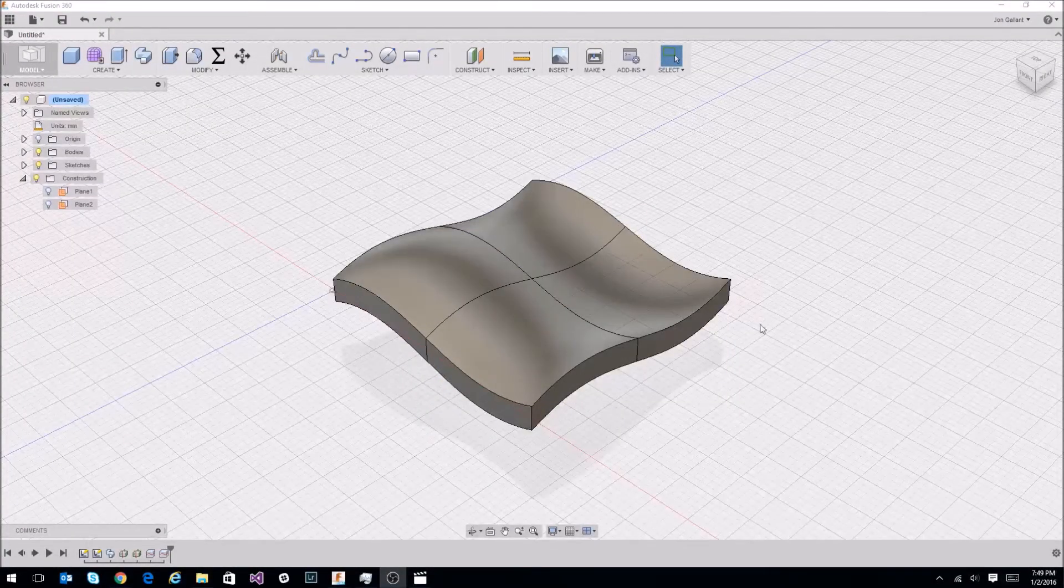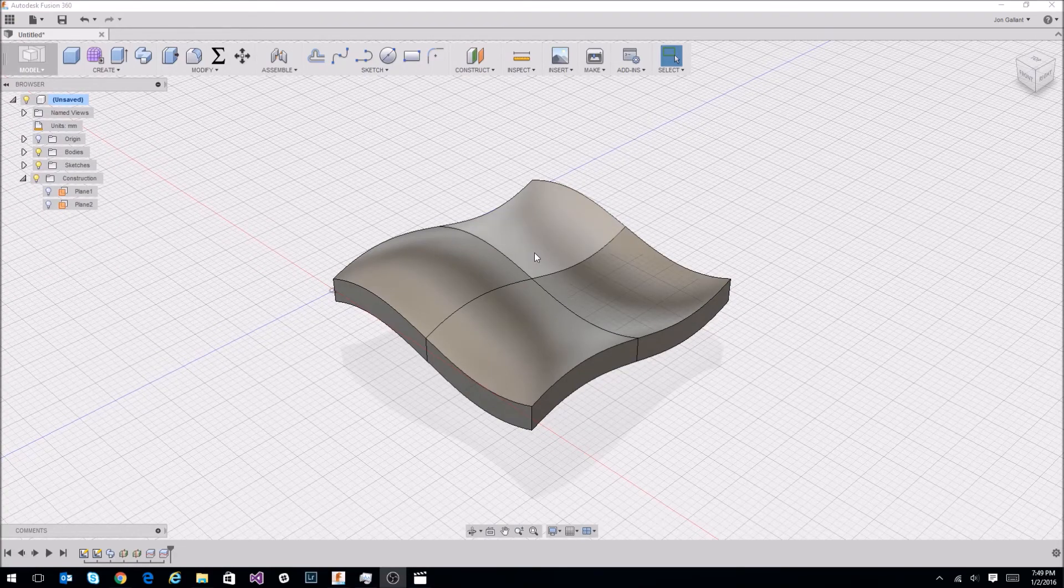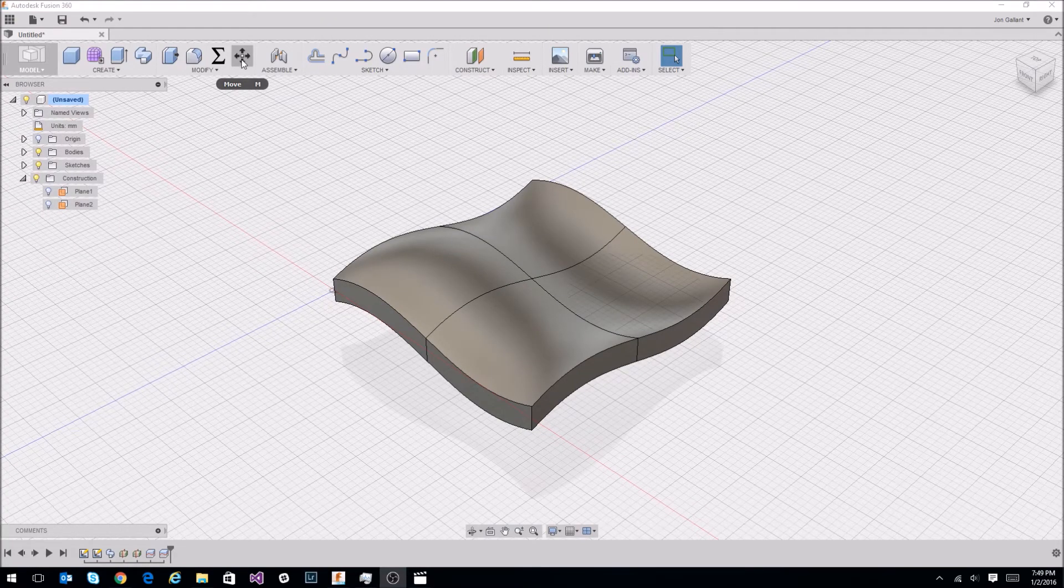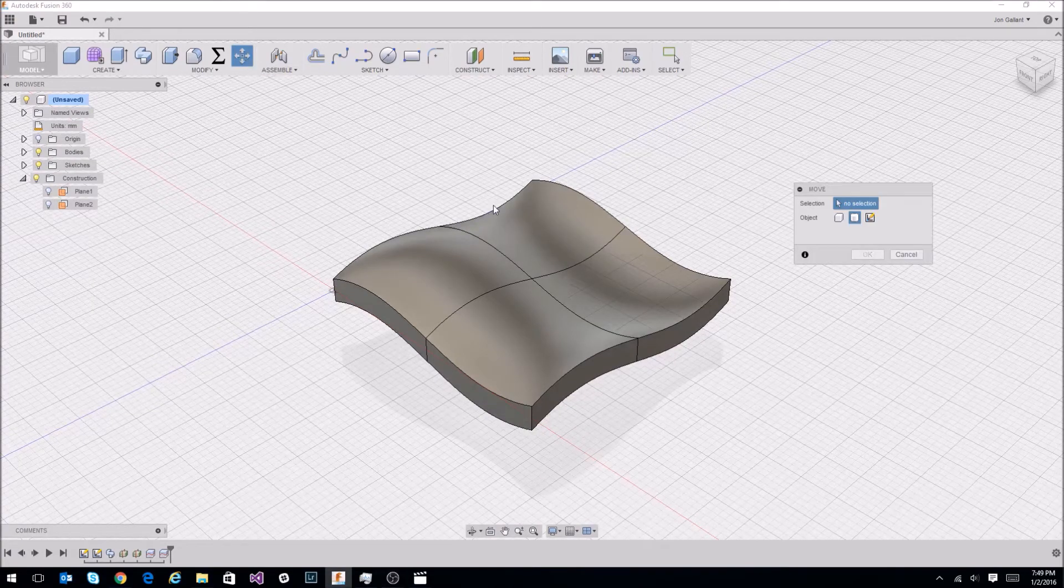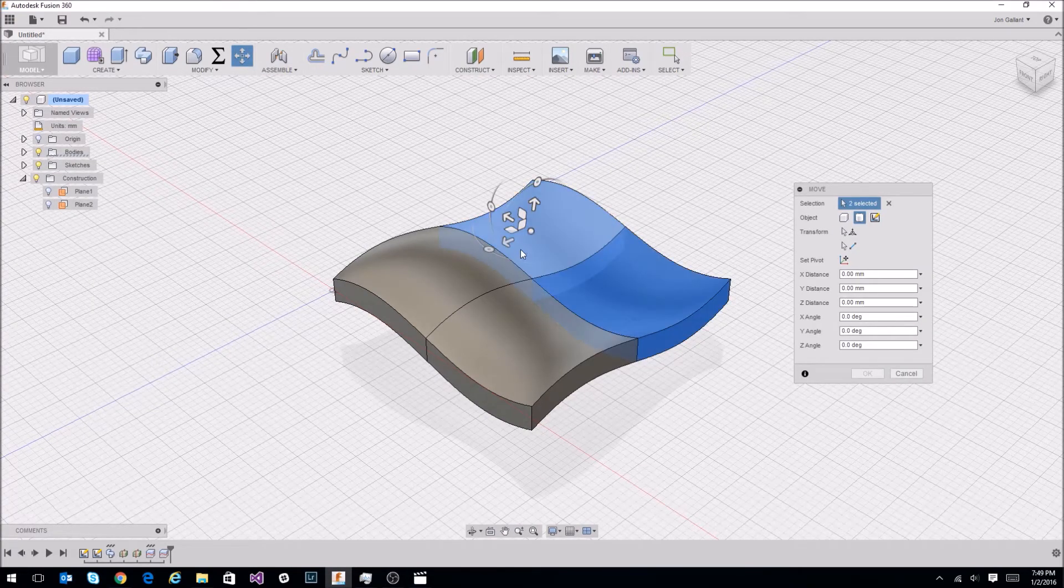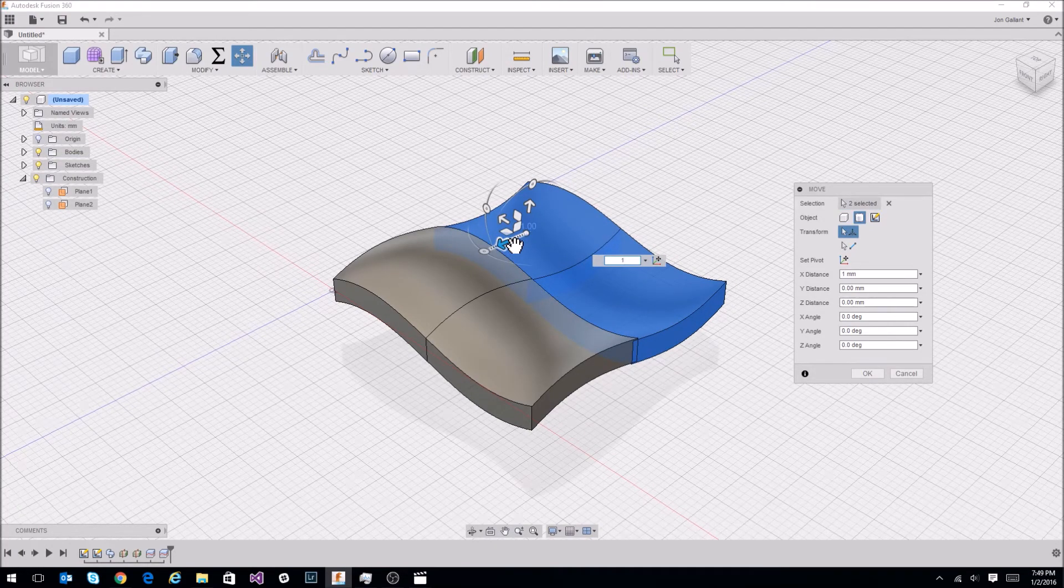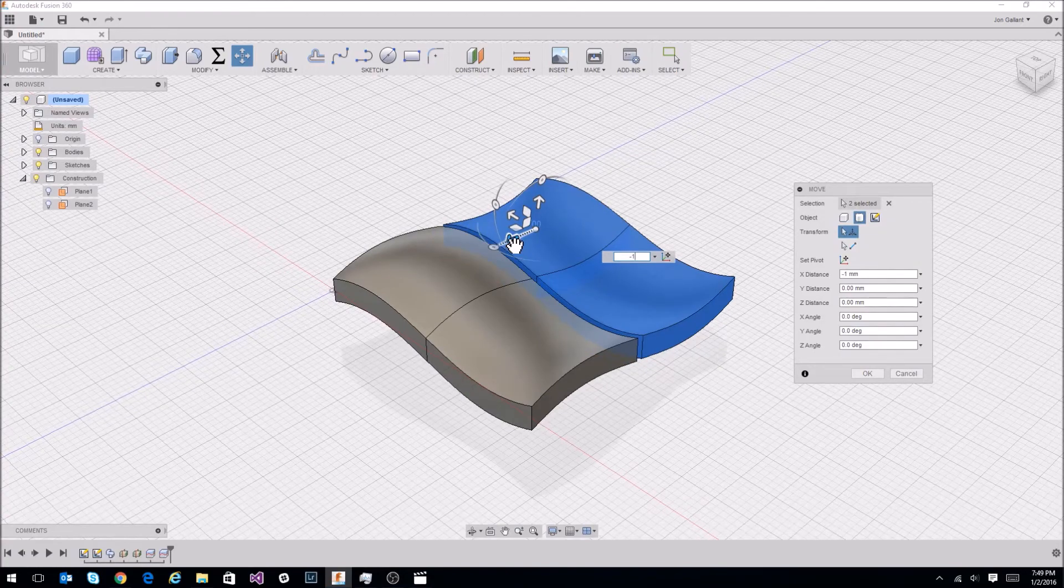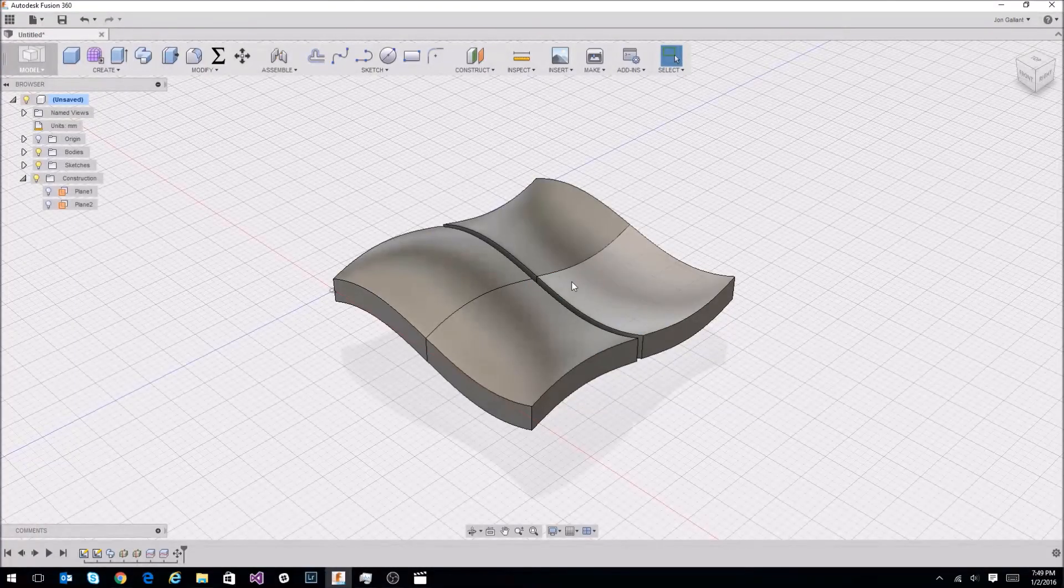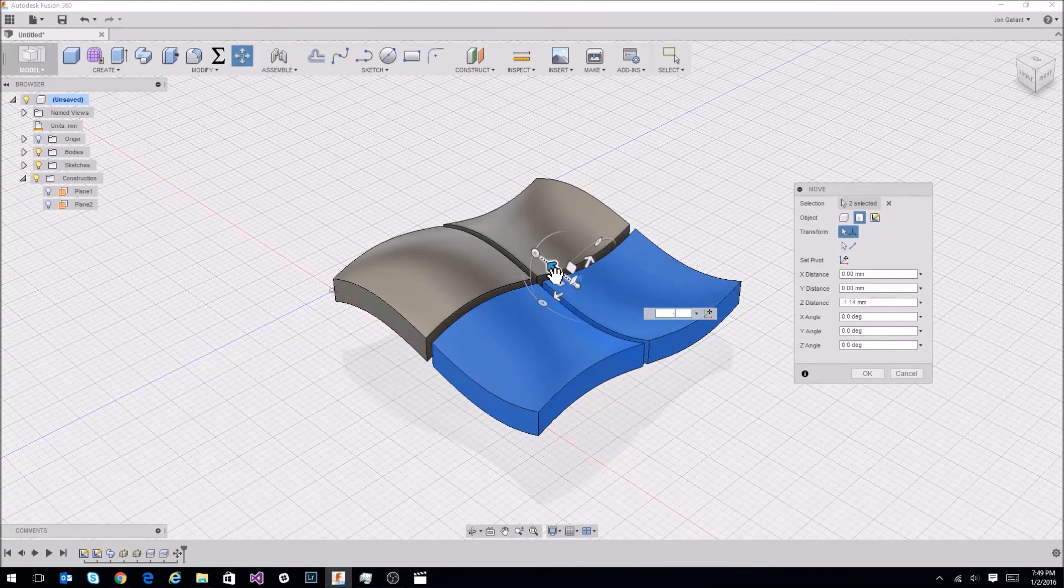The next step is to create a little bit of padding in between these four shapes here. I'm just going to select the move tool, select these two here and drag it out by negative one. Select these two guys and do negative one.